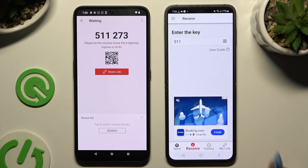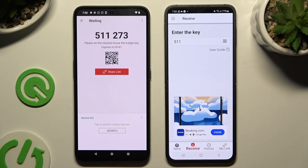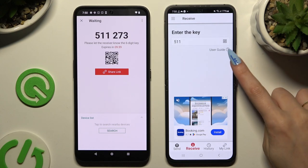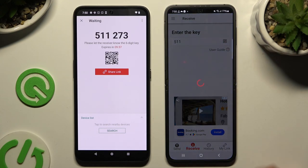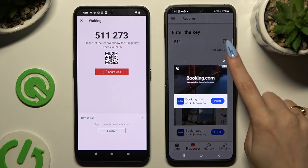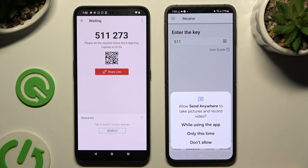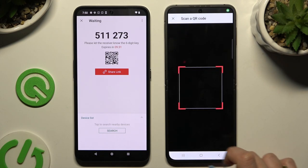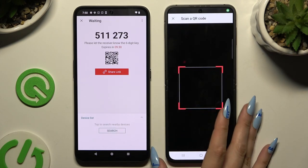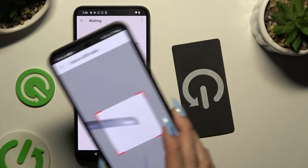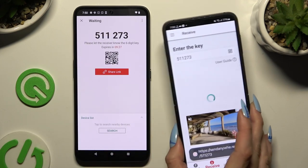To scan the QR code instead, use the scanning icon above the user guide. Close and add, then allow camera access in the popup and point it at the code. Then wait.